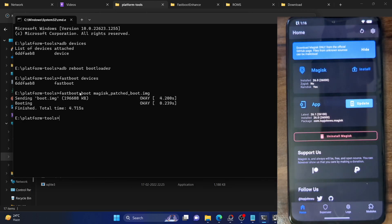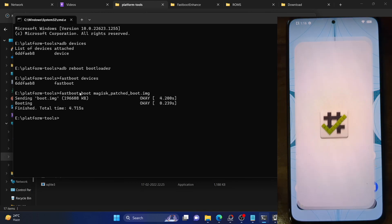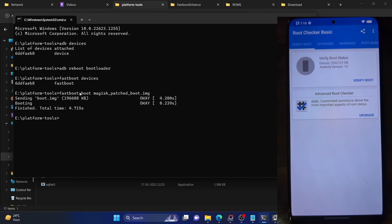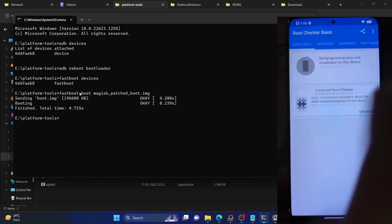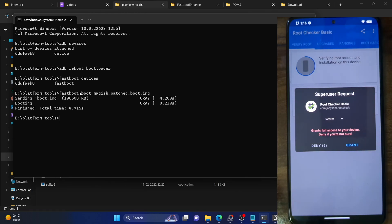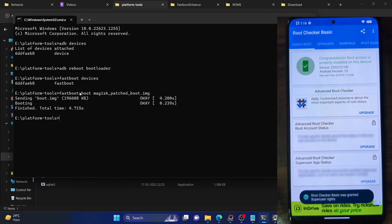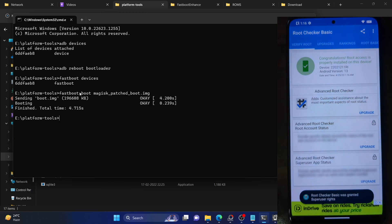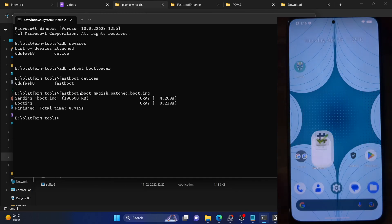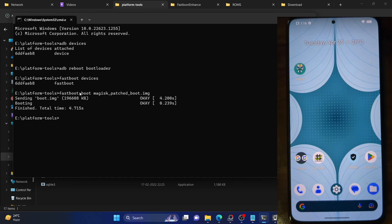Let's now unlock our phone and launch the Magisk app — with this we have obtained permanent root. Let me launch the Root Checker app as well, which you can install from the Play Store. Tap Verify Root, grant the superuser request, and as you can see our phone is now rooted by Magisk.